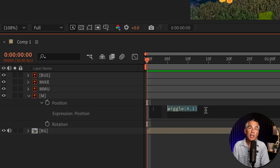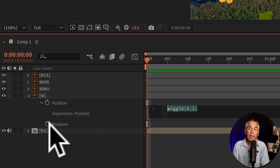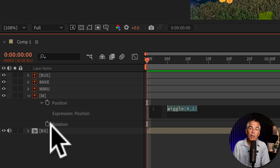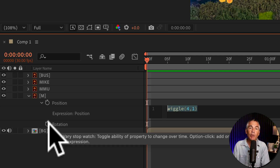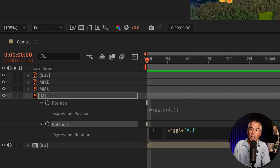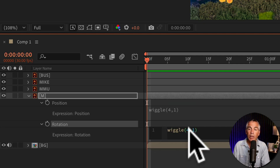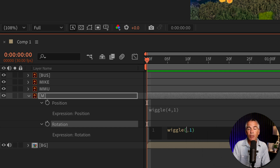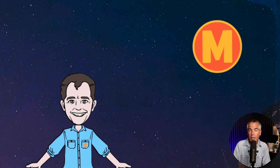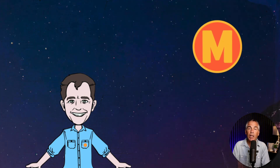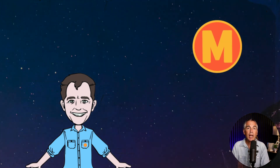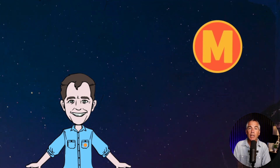I'll copy that wiggle expression as I'm going to add it to the rotation property. I'll press the option key on Mac, alt on Windows, and click on the rotation stopwatch. I'll paste in that wiggle and change it to three comma one for this one. I'll click off, tap the space bar, and now we've got a little wiggle to that M logo in the top right corner.